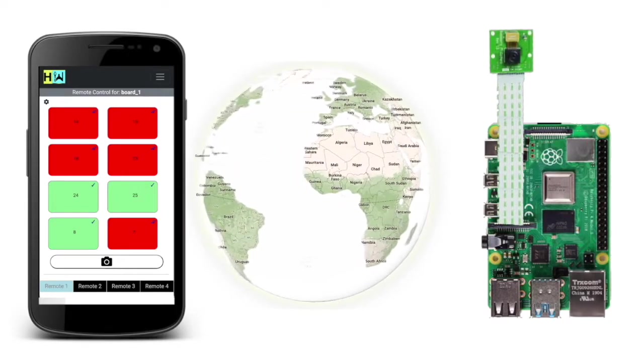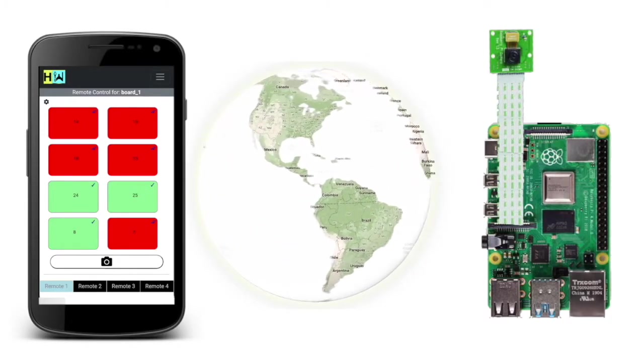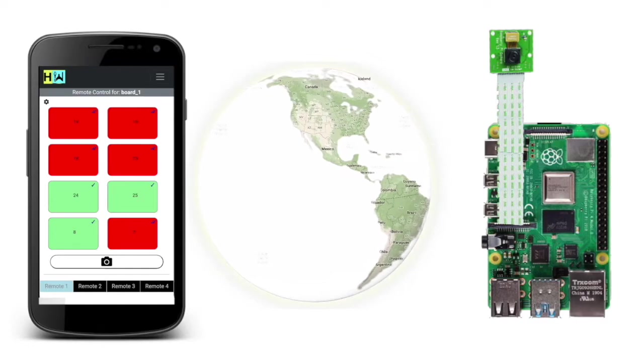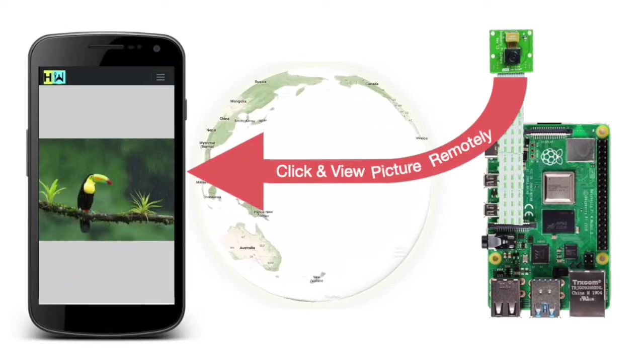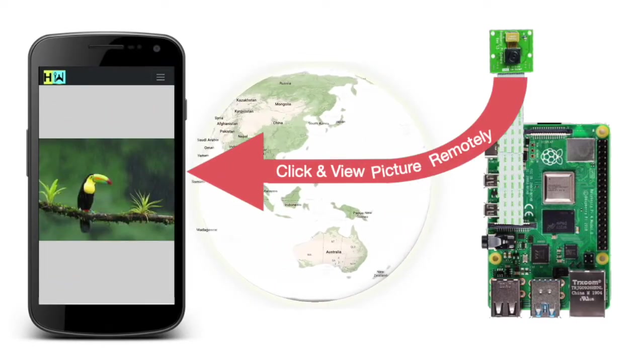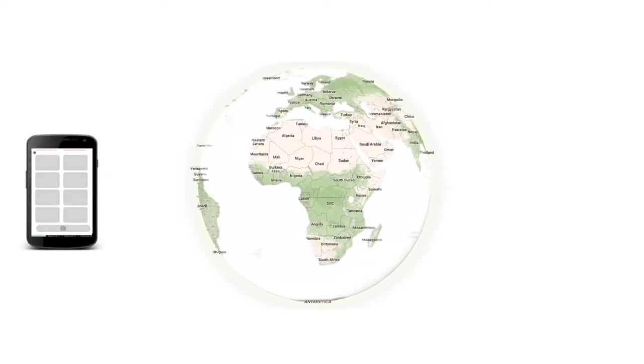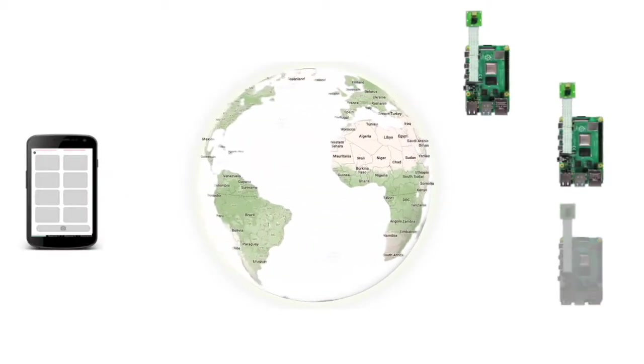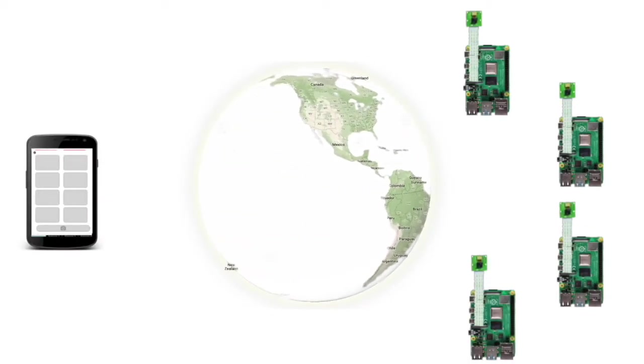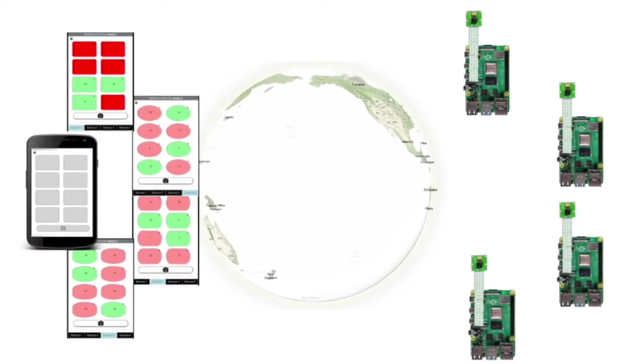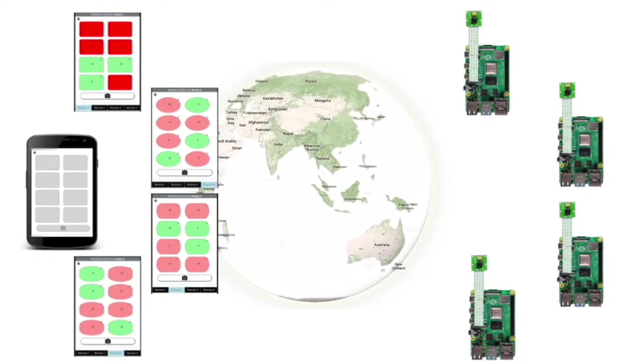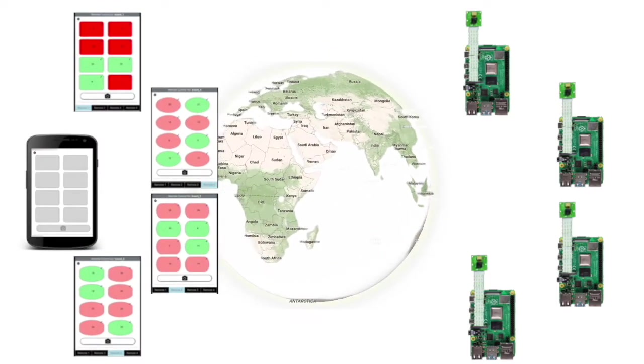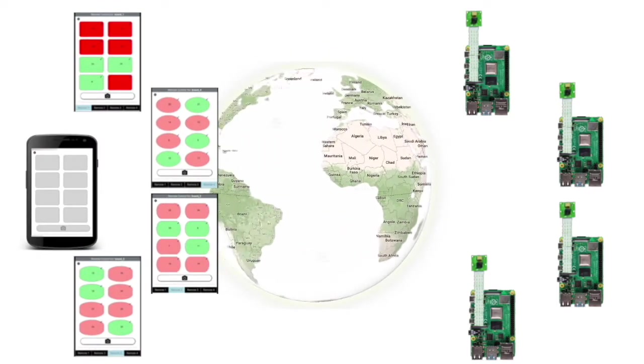And if you have a Pi camera attached you can also request a picture and view it on your device from anywhere in the world. If you have multiple boards at different locations, you can control them by configuring multiple remotes provided by the web service. You can get started in a matter of minutes.